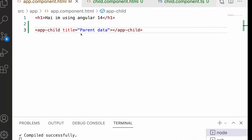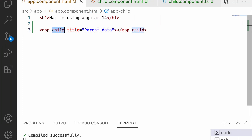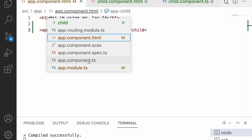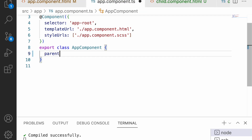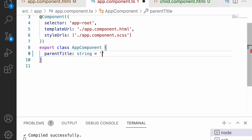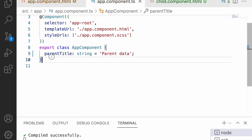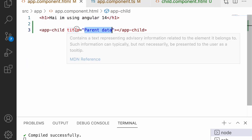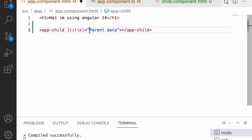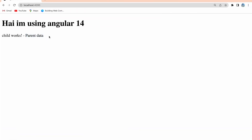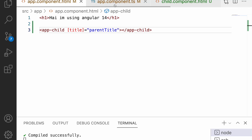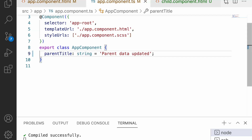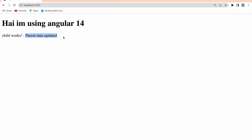Now if we want to pass this as property binding — dynamic content from the parent component's TypeScript file — go to the app component TypeScript and create a variable 'parentTitle' of type string, and assign it a value. Then in the app component HTML, use property binding syntax with square brackets on the title input, and bind it to 'parentTitle'. After saving, I can see 'parent data' coming from the parent TypeScript file. Let me change it to 'updated' — and now it shows 'parent data updated'.